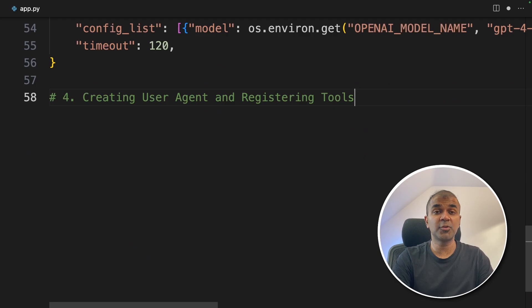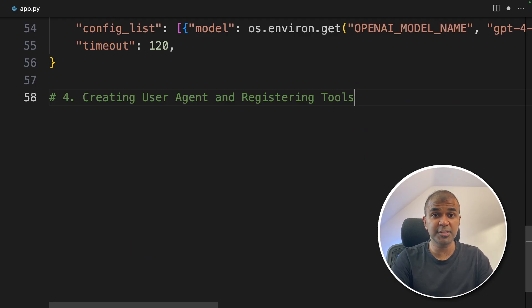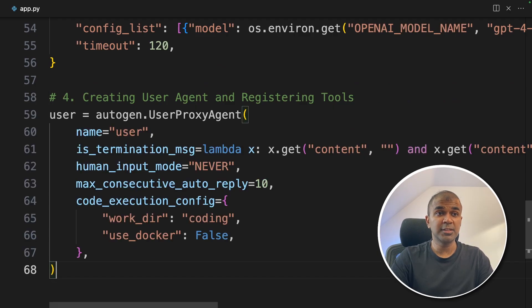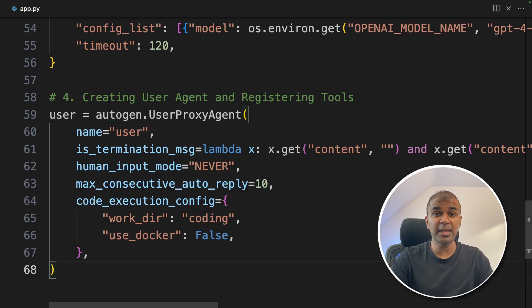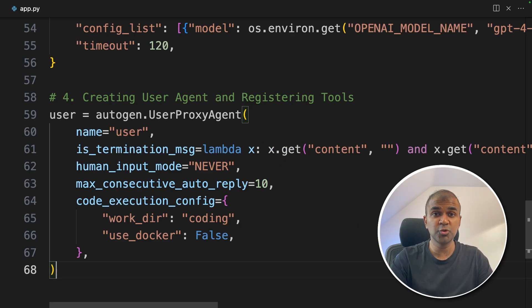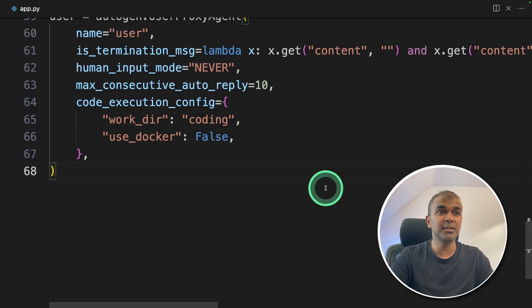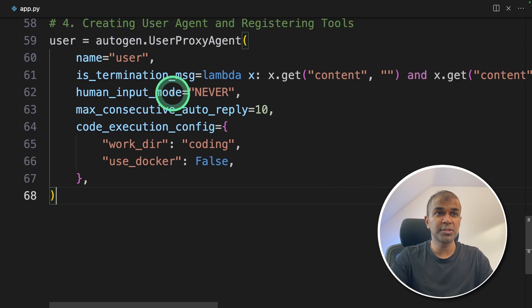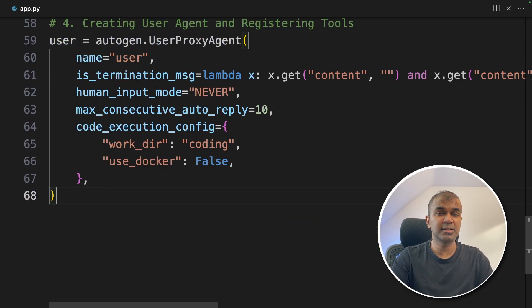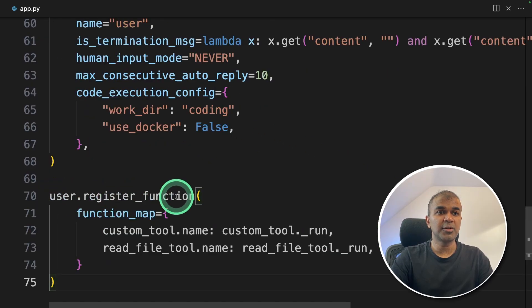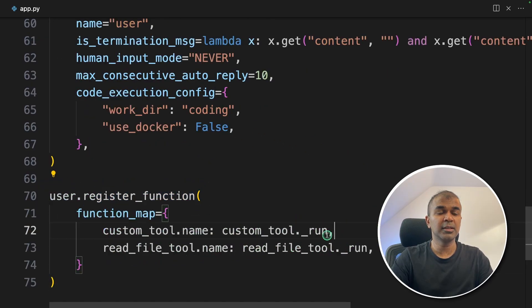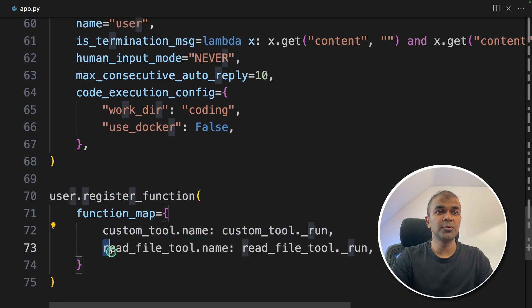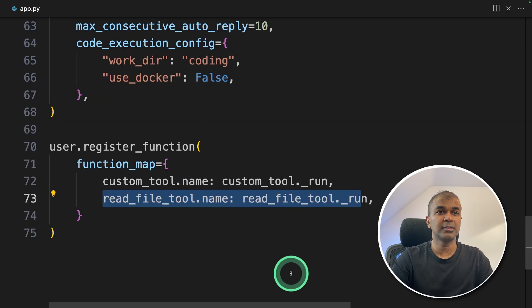The fourth step is to create the user agent and register the tool. As a user agent, this tool will have the capability to execute these two tools. So we need to register two tools to this user proxy agent. So user dot register function, and we are providing those two tools here. That's it.